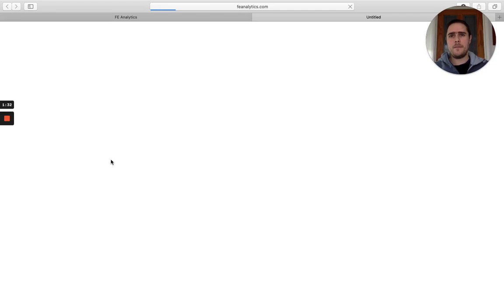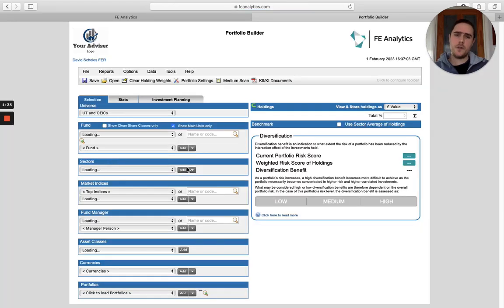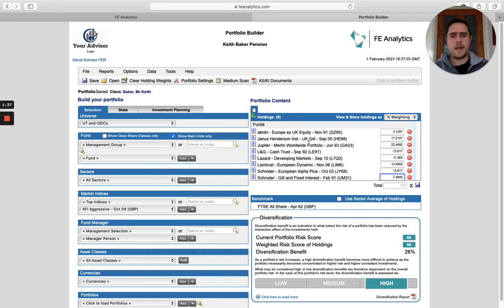The portfolio I've got in front of me here, Keith Baker, will load up the portfolio page that will show you all of the holdings over on the right hand side, and there's the Footsie All Share as the official benchmark of that portfolio.